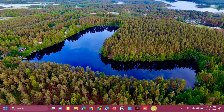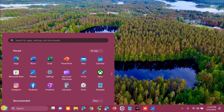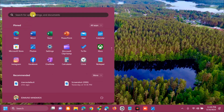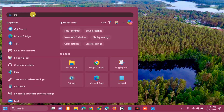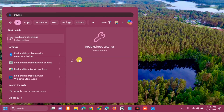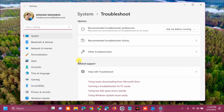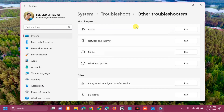The first solution is to run the audio troubleshooter. Open the search menu, search for 'troubleshoot settings,' and click Open. Here at Troubleshoot, select 'Other troubleshooters,' then find the Audio option on the right side.